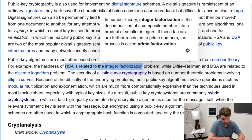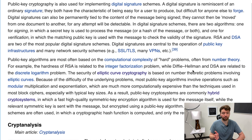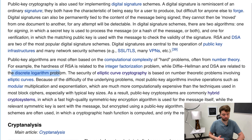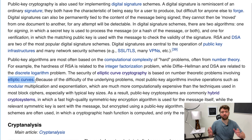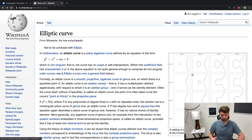For example, RSA is related to the integer factorization problem — that's the type of math it uses. Diffie-Hellman, which we talked about in the previous episode for the initial exchange of private keys, and DSA, are related to the discrete logarithm problem. Elliptic curve cryptography is based on problems using elliptic curves. An elliptic curve is defined by a specific equation, and here are a bunch of different examples of elliptic curves.